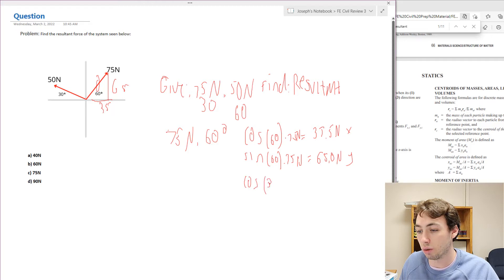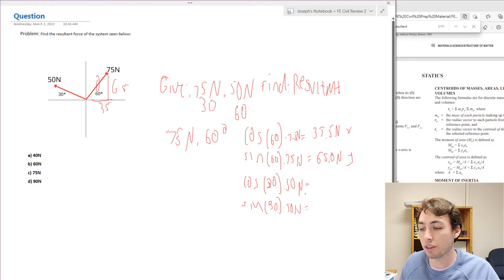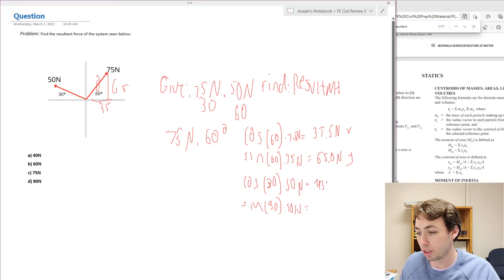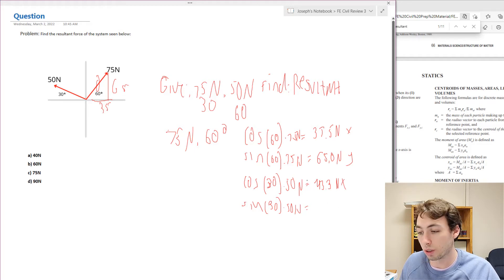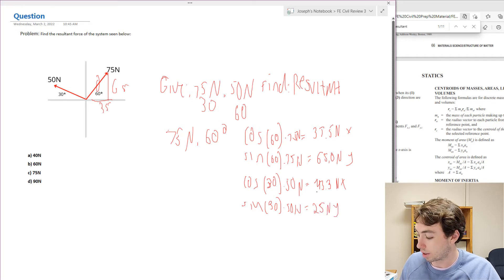For the 50 newton force at 30 degrees: cosine of 30 times 50 newtons gives the x component, and sine of 30 times 50 newtons gives the y component. Cosine of 30 times 50 equals 43.3 newtons in the x direction, and sine of 30 times 50 equals 25 newtons in the y direction.